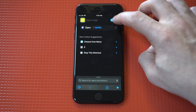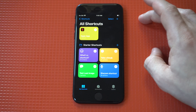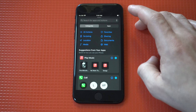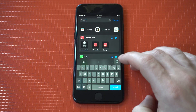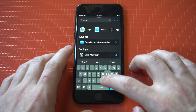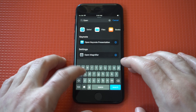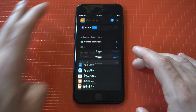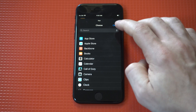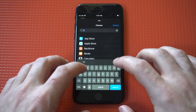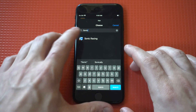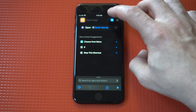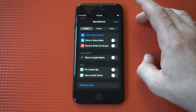I'm gonna do one more example — I'm gonna do Sonic Racing. We just got to click the little plus icon in the top right-hand corner, so we're going with a game example this time. Then we have to give it an action, which is gonna be 'Open App,' and then we select our app, which is gonna be Sonic Racing. Then we click the little squiggly in the top right-hand corner and 'Add to Home Screen.'